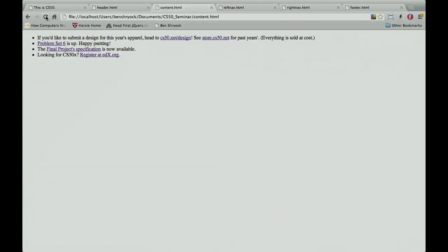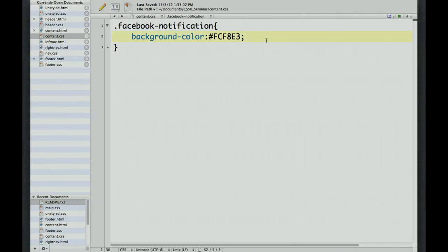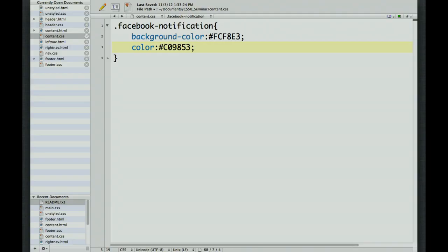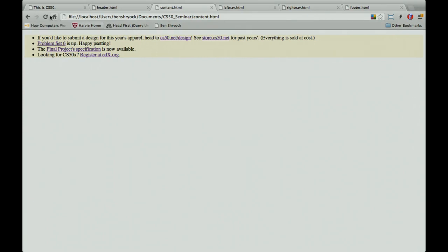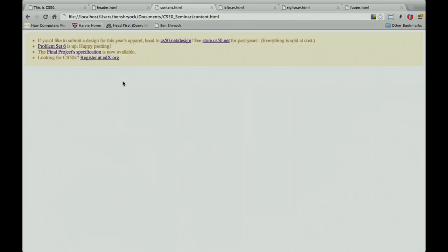With the background color set, the page shows a yellow background, though it doesn't look as nice without the text being a different color and without a border. So let's add color: #c09853 for the text color — and note that 'color' refers to font color in CSS. Then let's add a border, which takes three values: a thickness, a style (solid/dashed), and a color — border: 1px solid #fbead5. Refreshing shows a pretty yellow with a nice border.